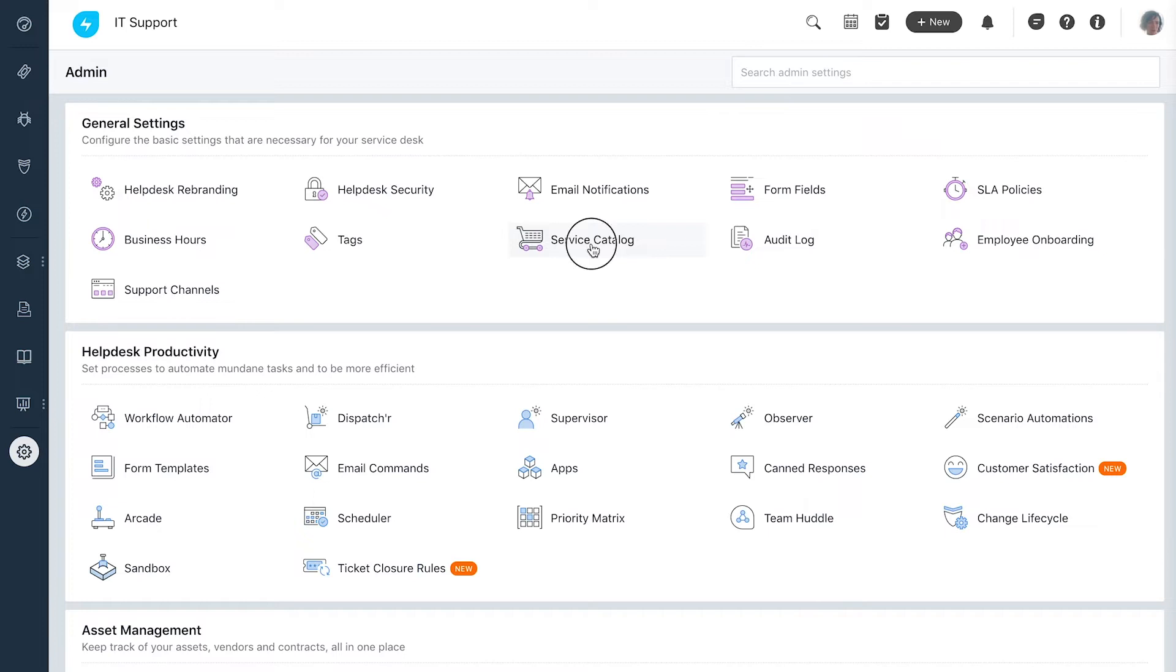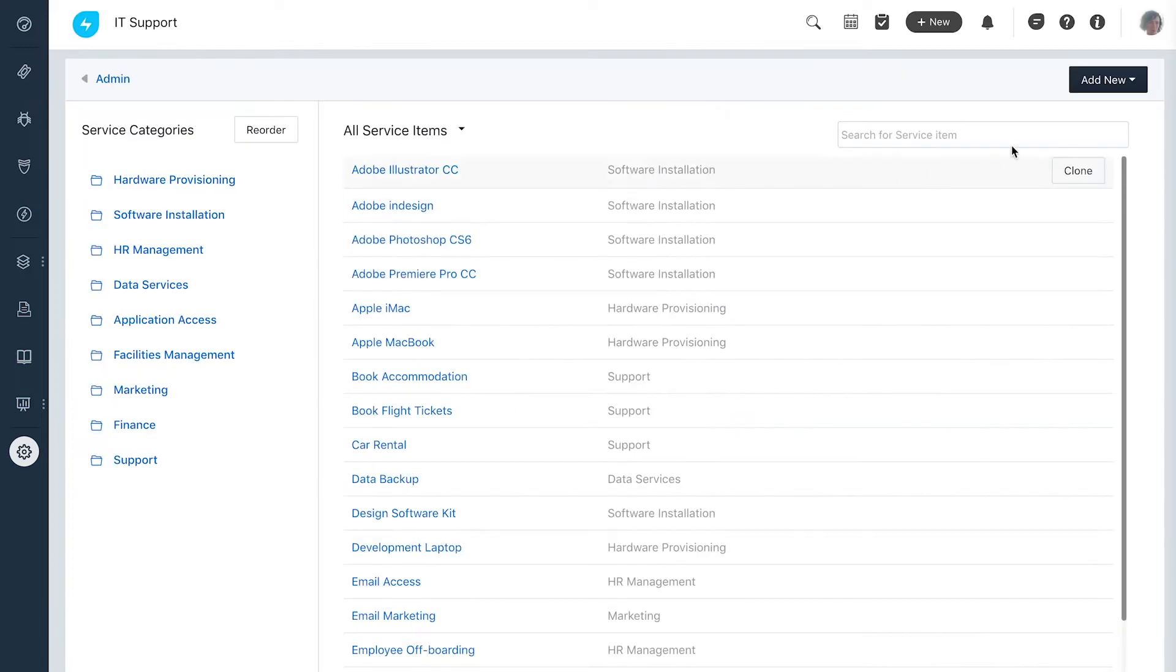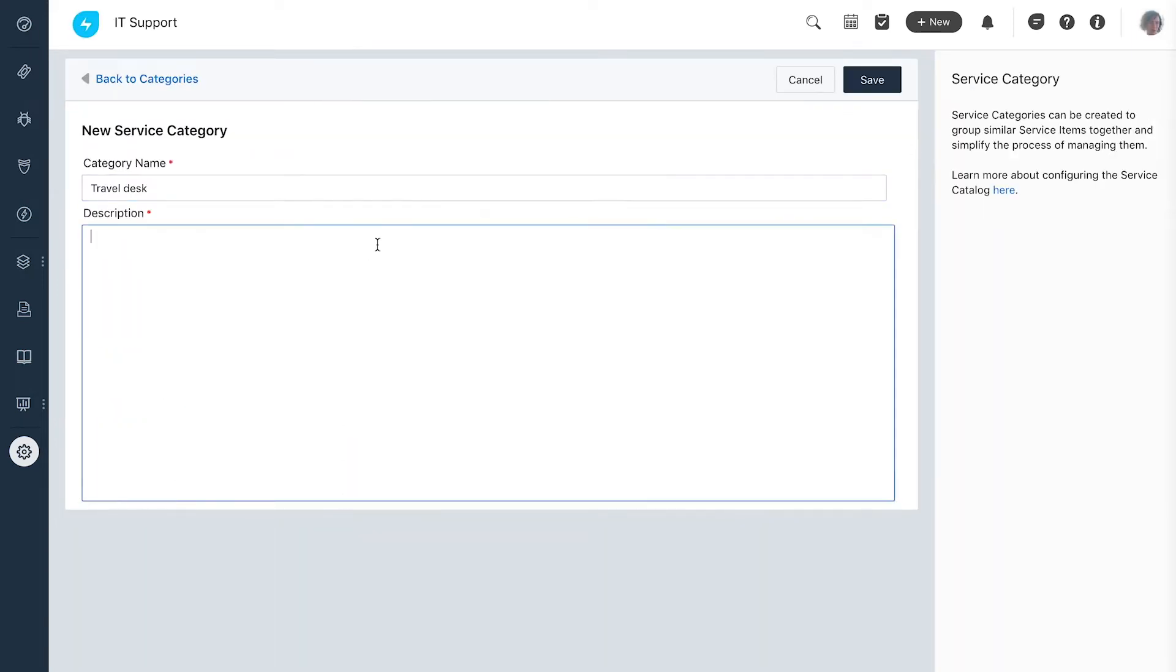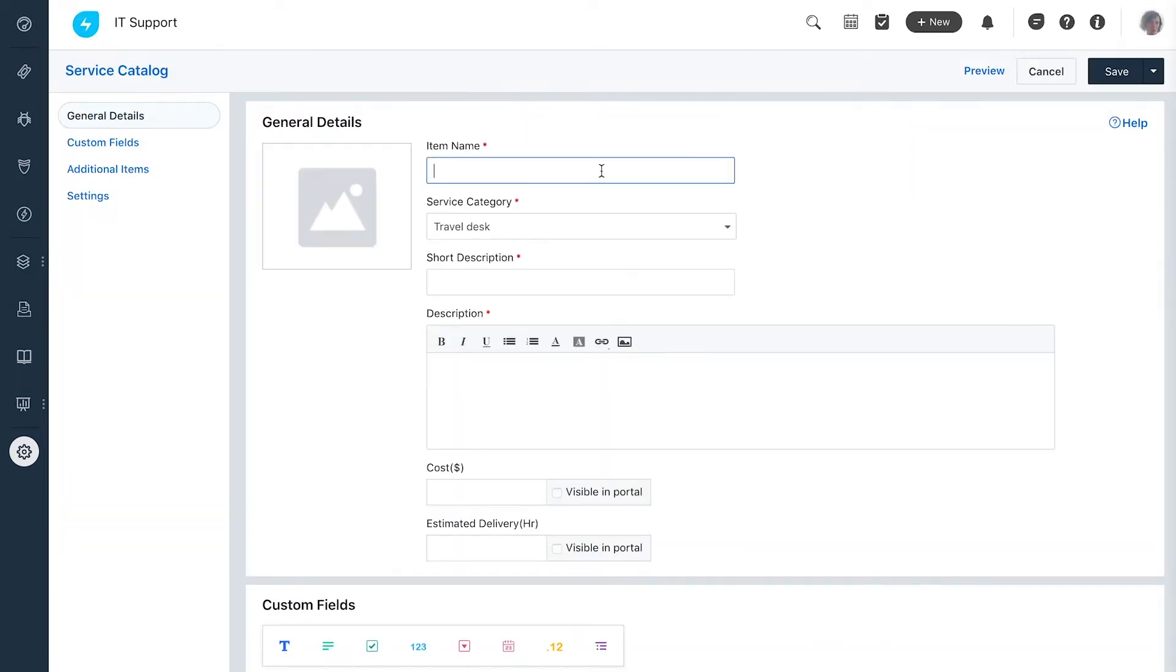In the service catalog she adds a new category called travel desk, under which she adds the item book a flight ticket for end users to choose from.